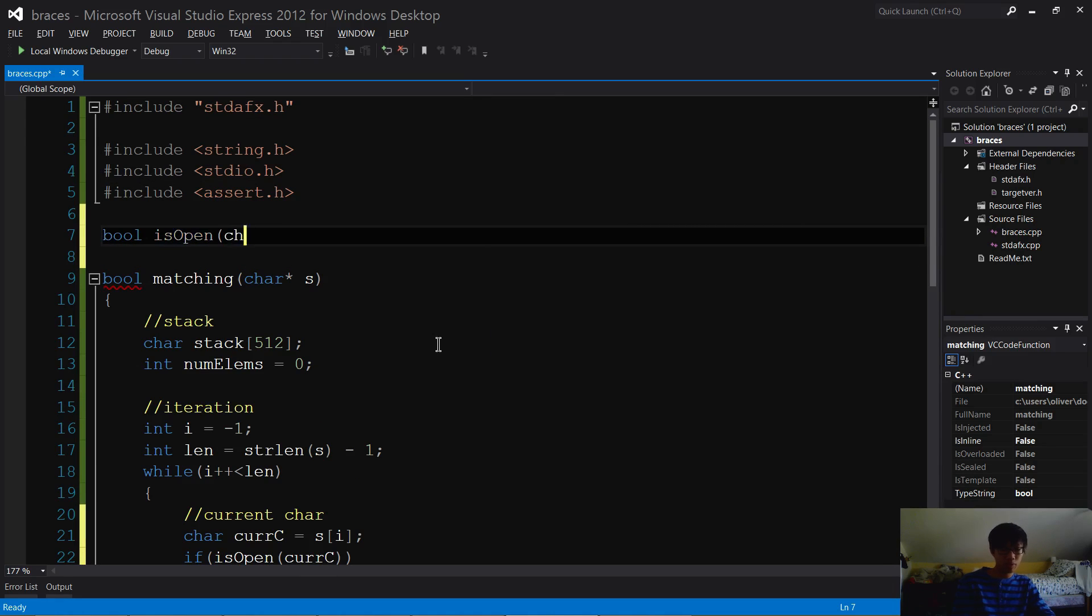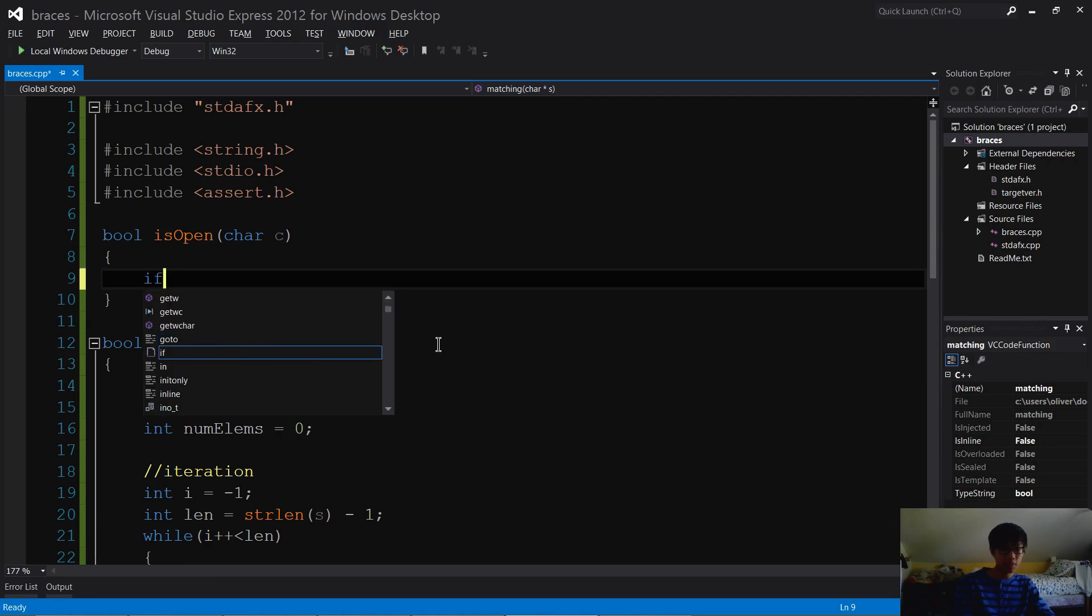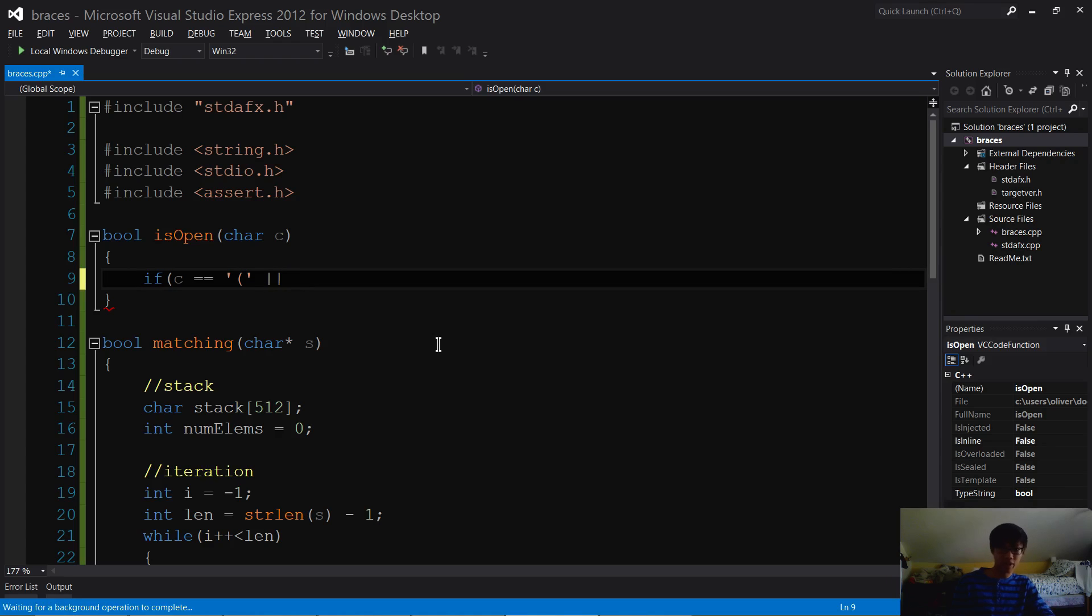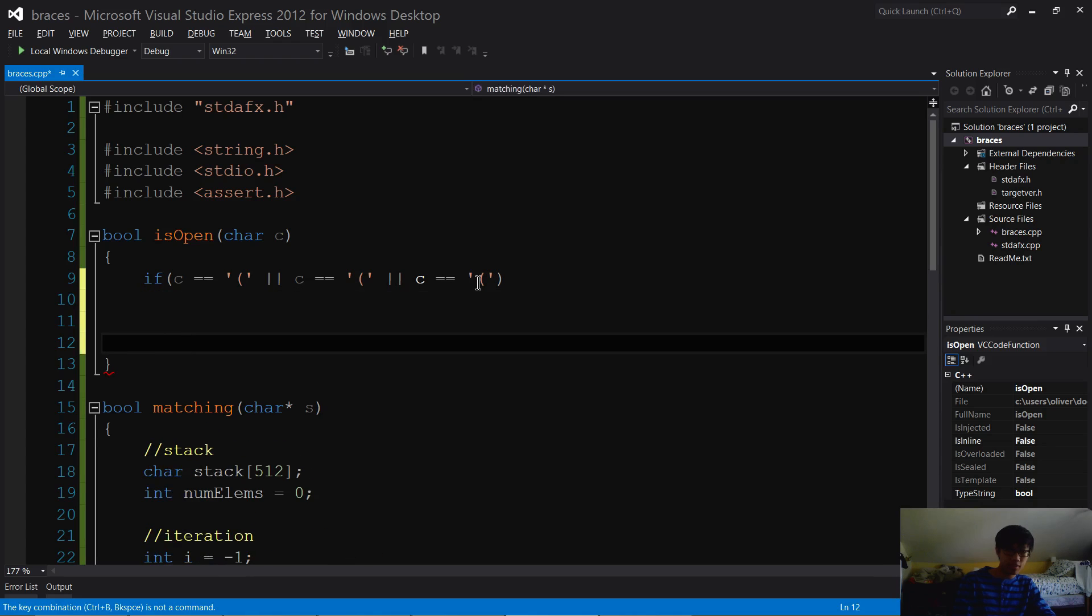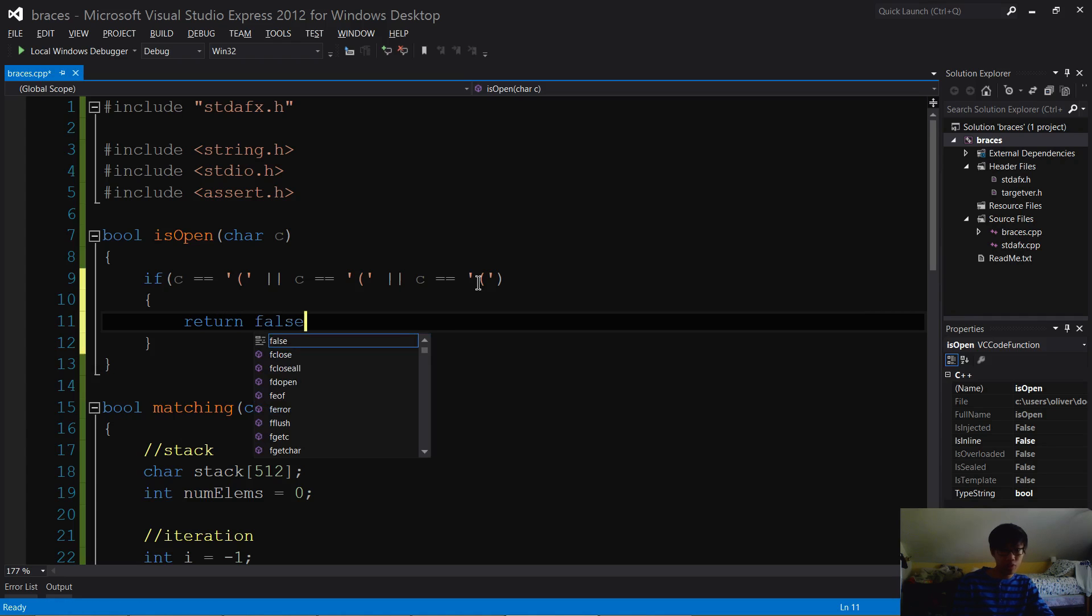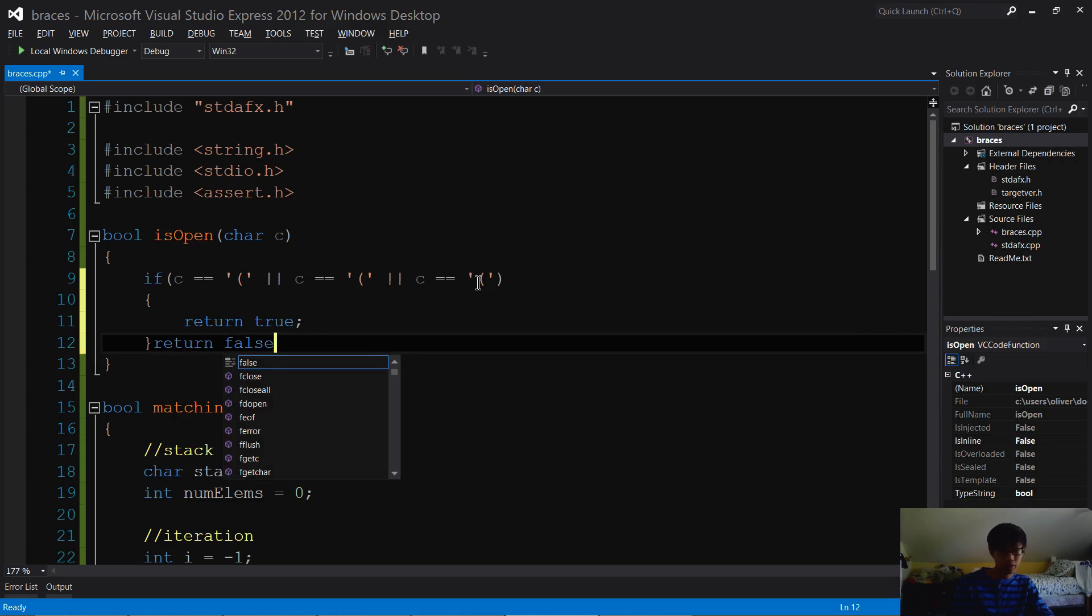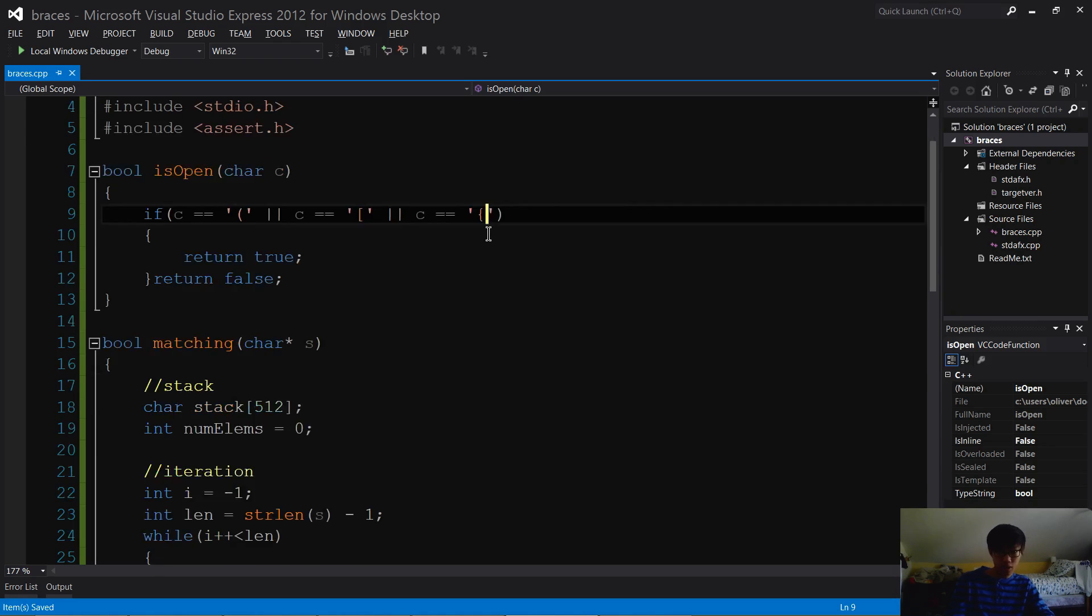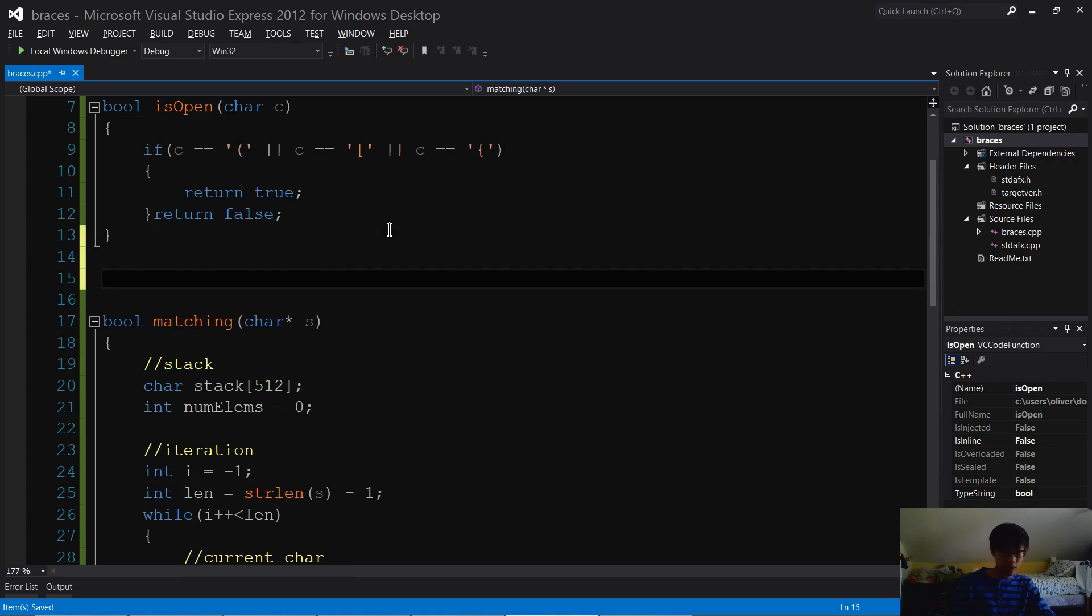Bool isOpen char c - let me use an if statement here. If c equals open parenthesis, or open bracket, or open brace, then return true. If I'm going too fast in these videos, just let me know. Else return false. I probably want to change these to the three different types of brackets - you can obviously add more types if you want. Then I'm gonna have a matching isClose function.